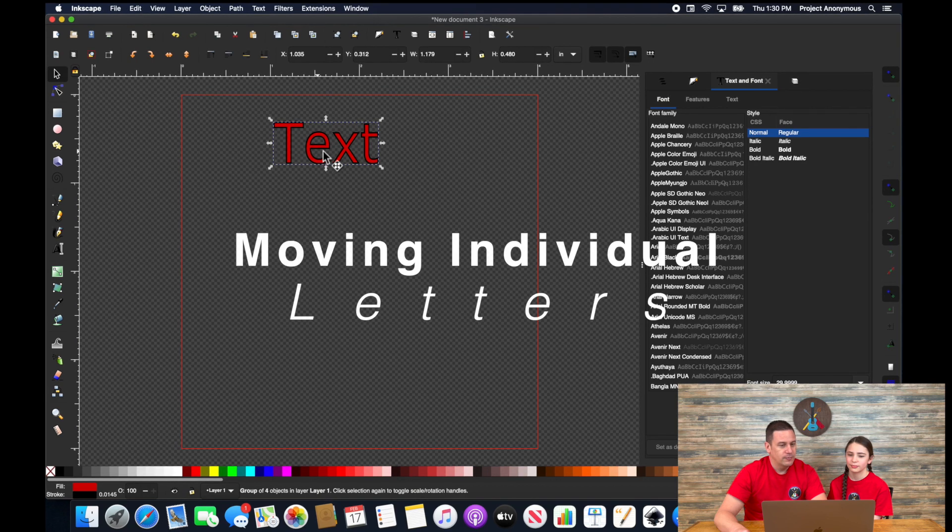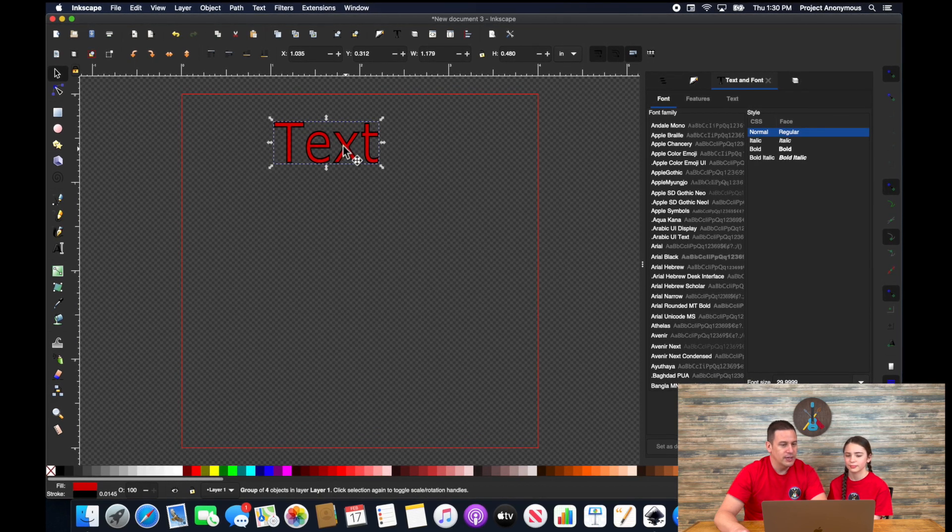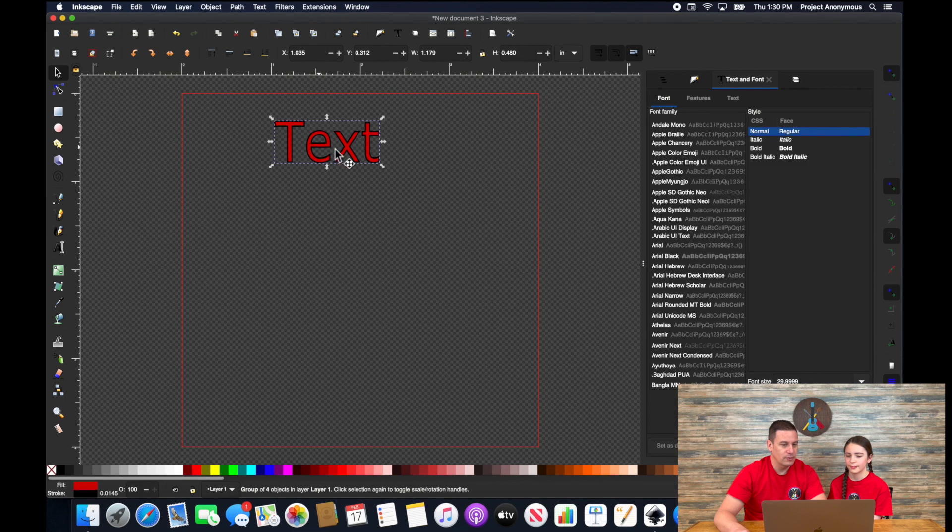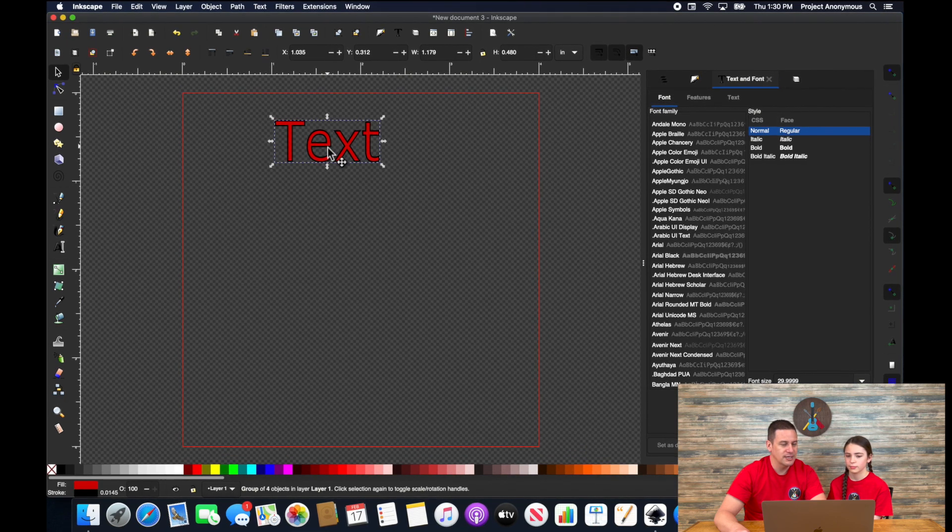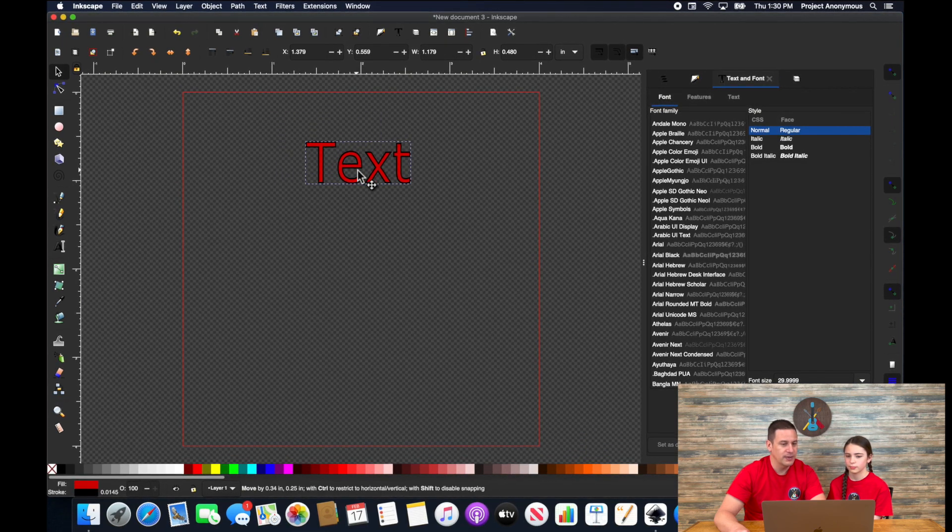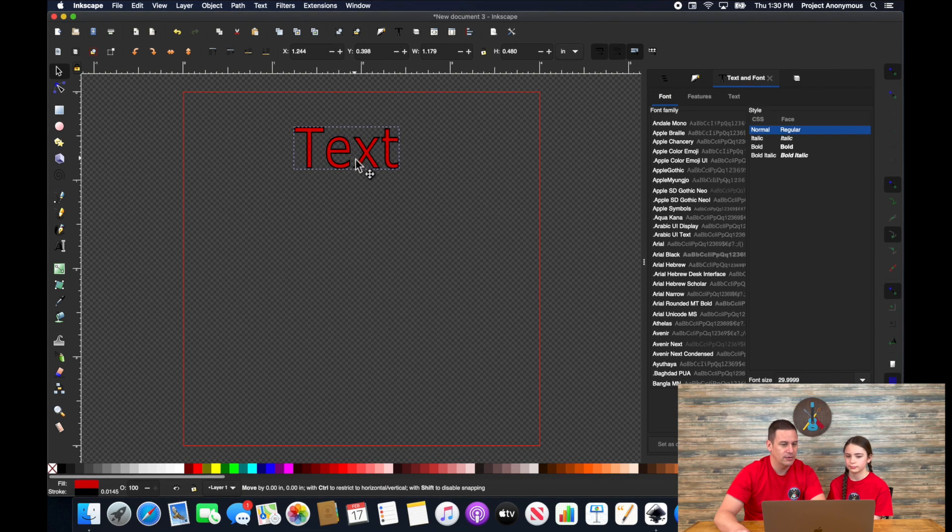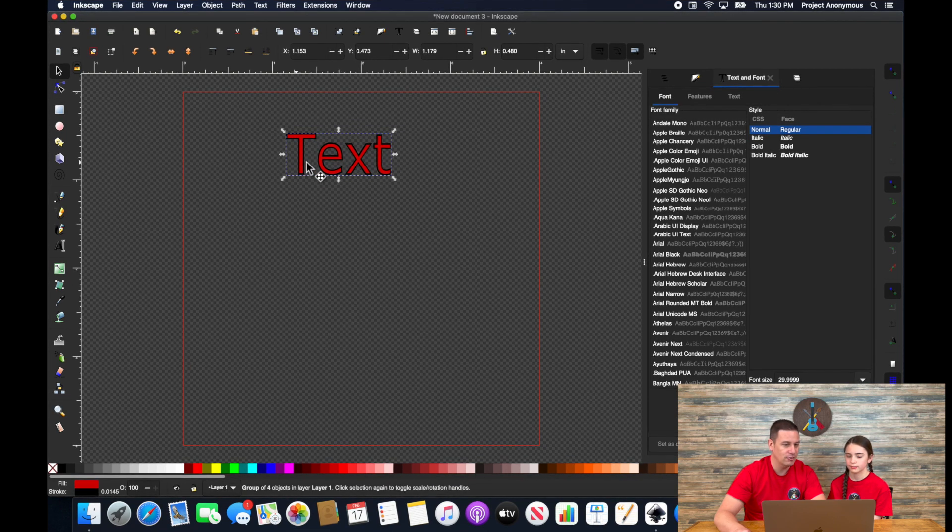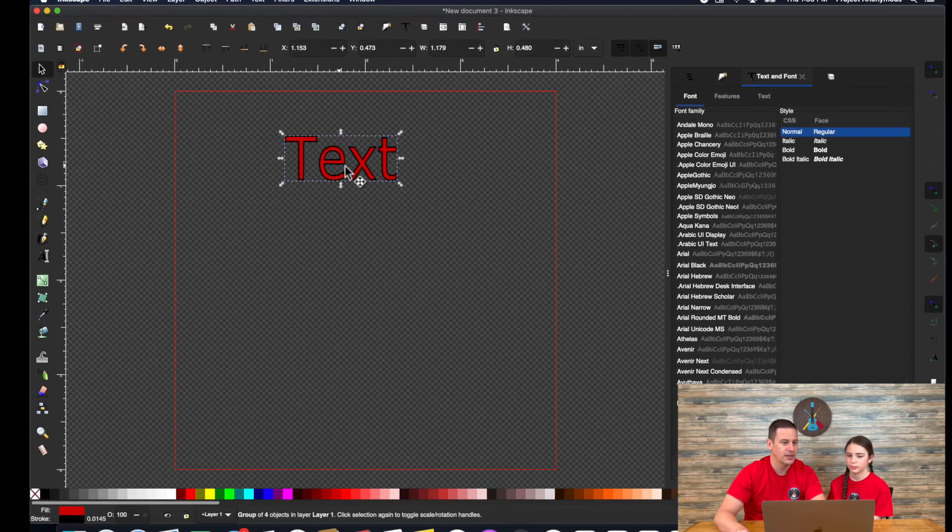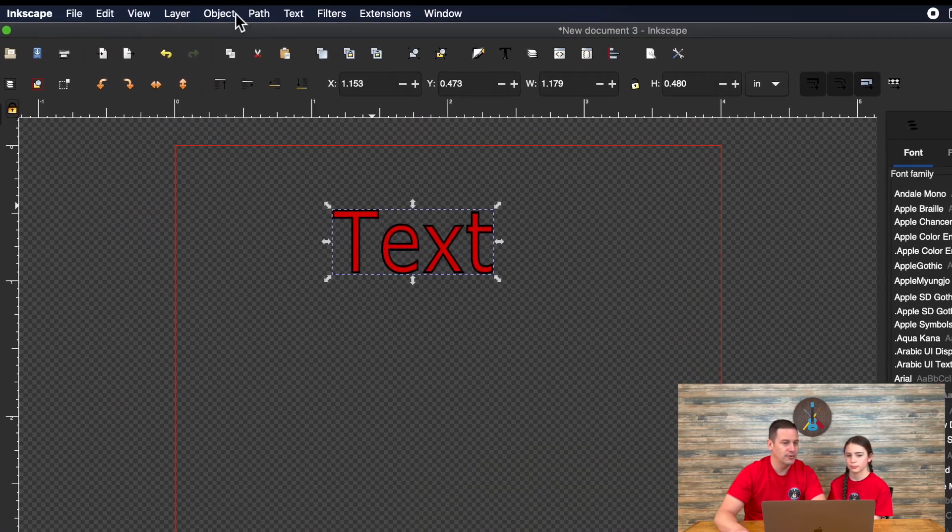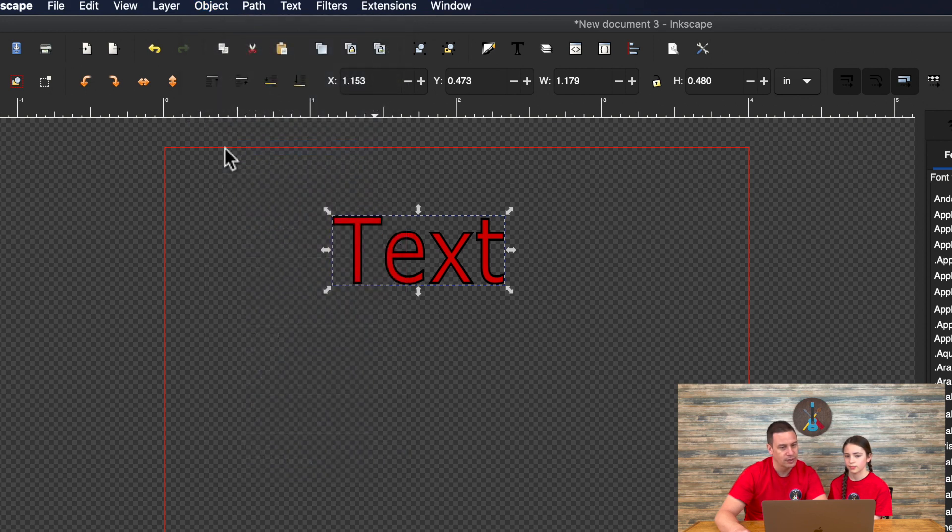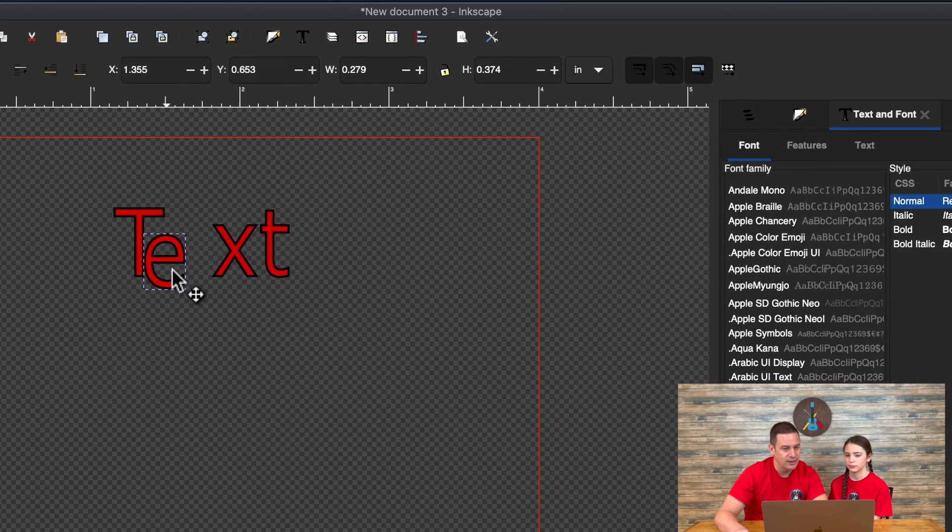So the next thing is, well, what if we wanted this to lay out a little bit differently? Well, it's all a single, or at least it appears to be a single selectable object. So we can't move the E closer to the T if we wanted to. Well, we can. We can do that by going to object and then ungroup.